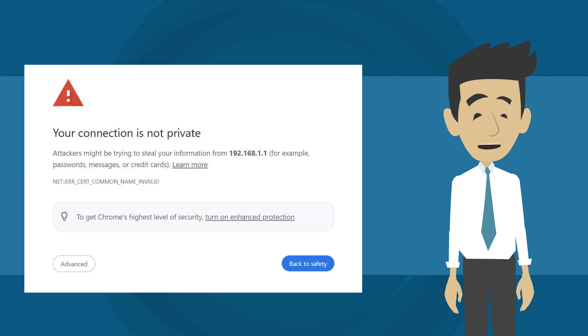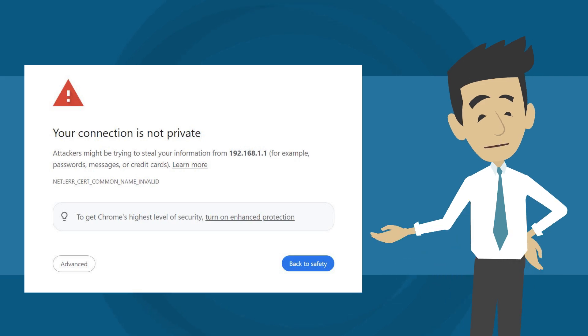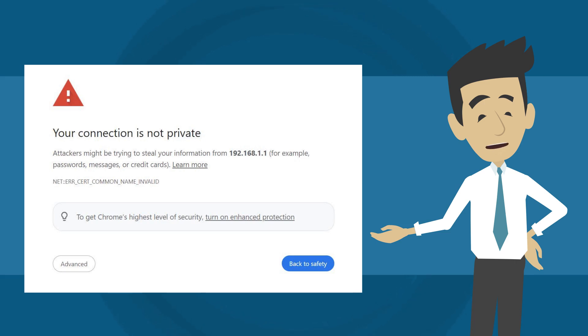When logging into a Linksys Mesh system, you might see a warning because the router doesn't have website certificates. However, your connection is secure and encrypted. This warning only appears with HTTPS connections. Please consult the link provided in the description section for guidance on resolving the browser error.